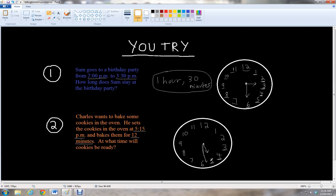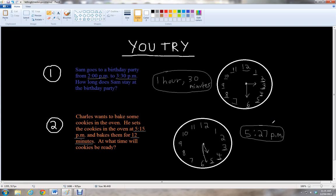So our time is 5:27 p.m. — it's 2 minutes after the 5. That's the time that Charles takes the cookies out of the oven; that's when they'll be ready to eat. We started at 5:15 at the 3, went 5 minutes to 5:20, another 5 minutes to 5:25, then added 2 more minutes to get 12 minutes total, giving us 5:27 p.m.